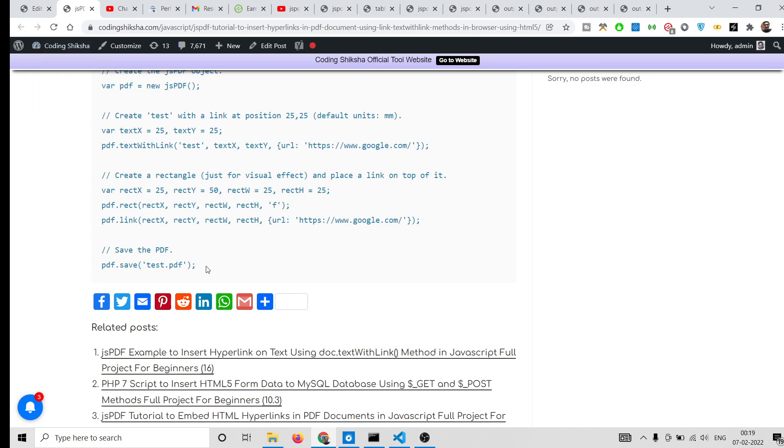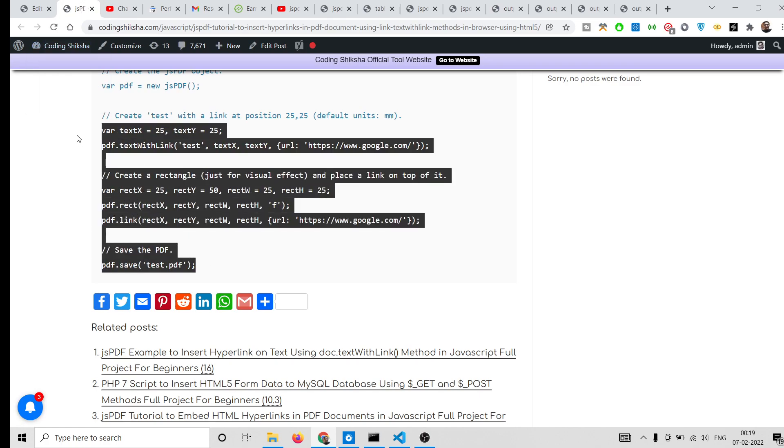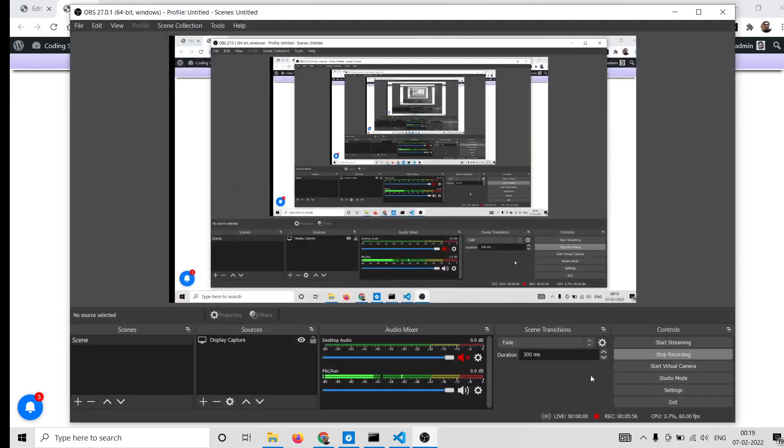So if you want to download all the source code, you can go to the video description link. Please hit the like button, subscribe the channel, and I will be seeing you in the next video.